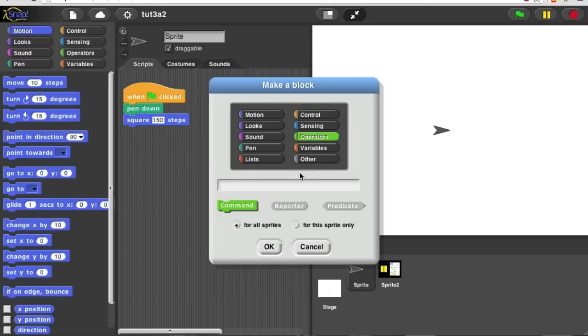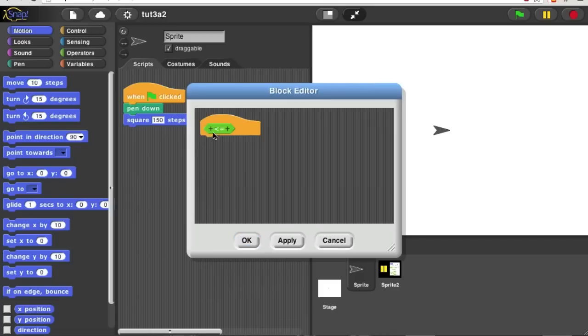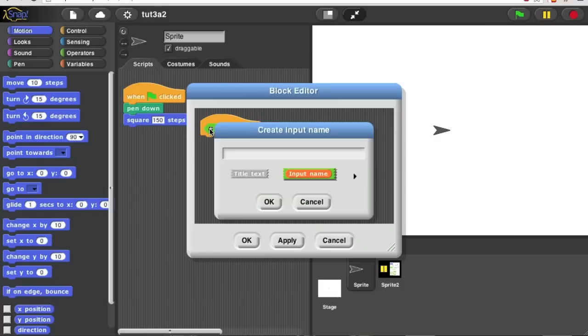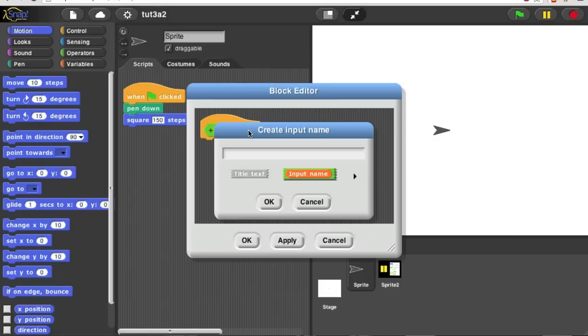So we're going to make an operator. Its name is less than or equal to, and it's a predicate. Because this is an infix operator, it goes in between the two values it's comparing. I'm going to put an input on the left, A, and one on the right, B.